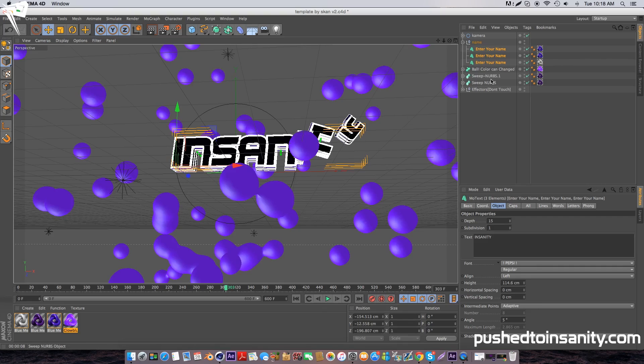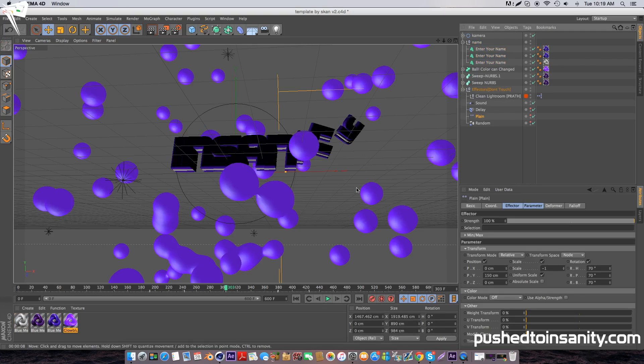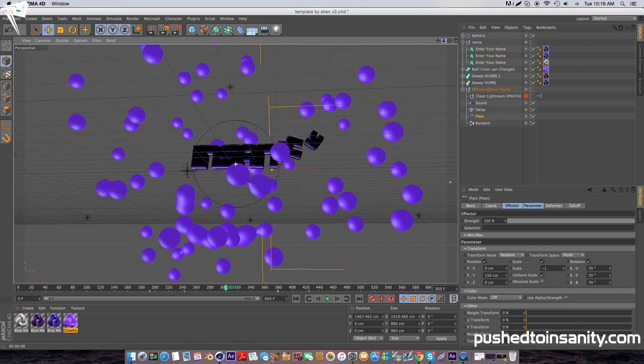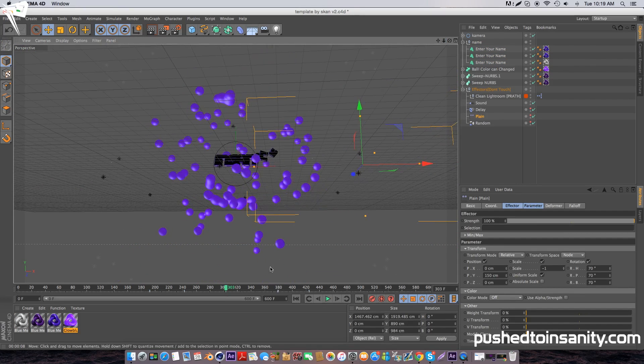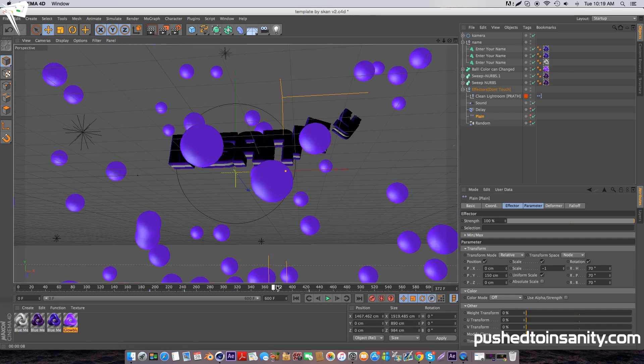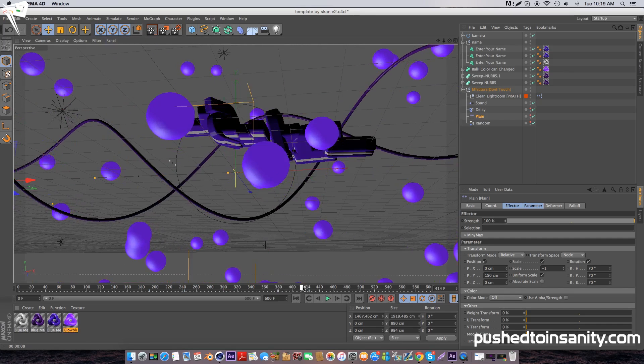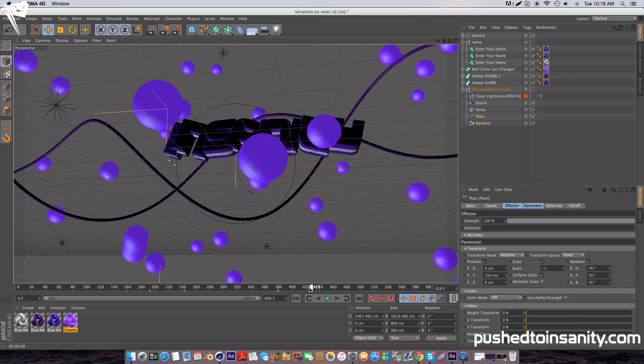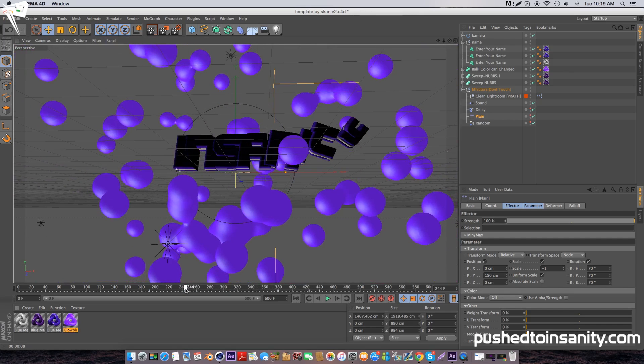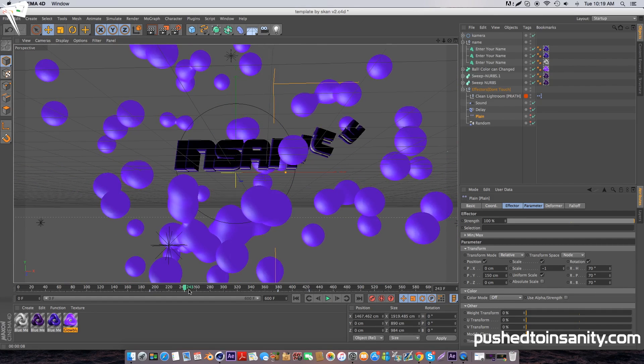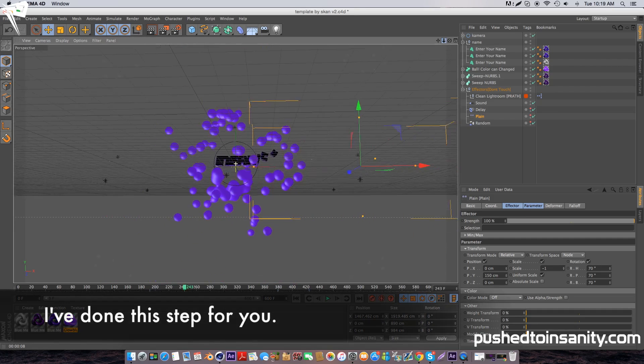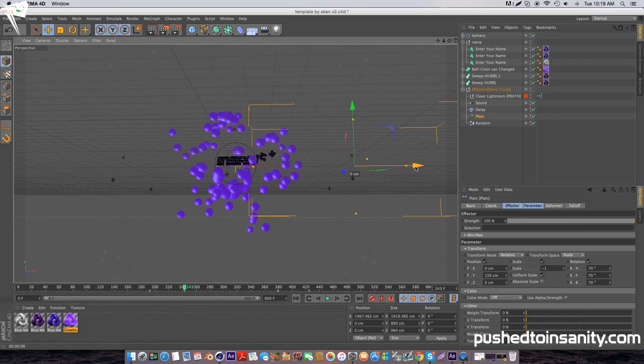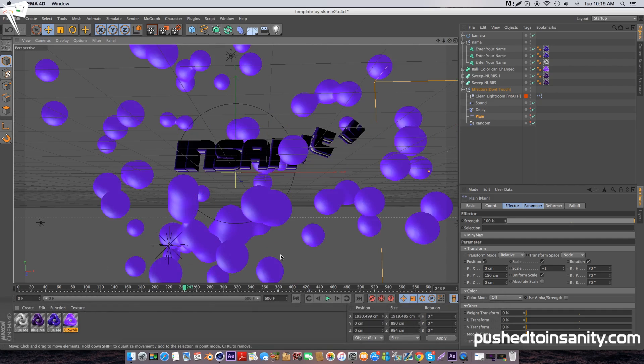So to fix this, select your plane effector. And go to where the keyframe is located, which is at 243 frames, and simply move your plane effector away from your text and hit the keyframe button.